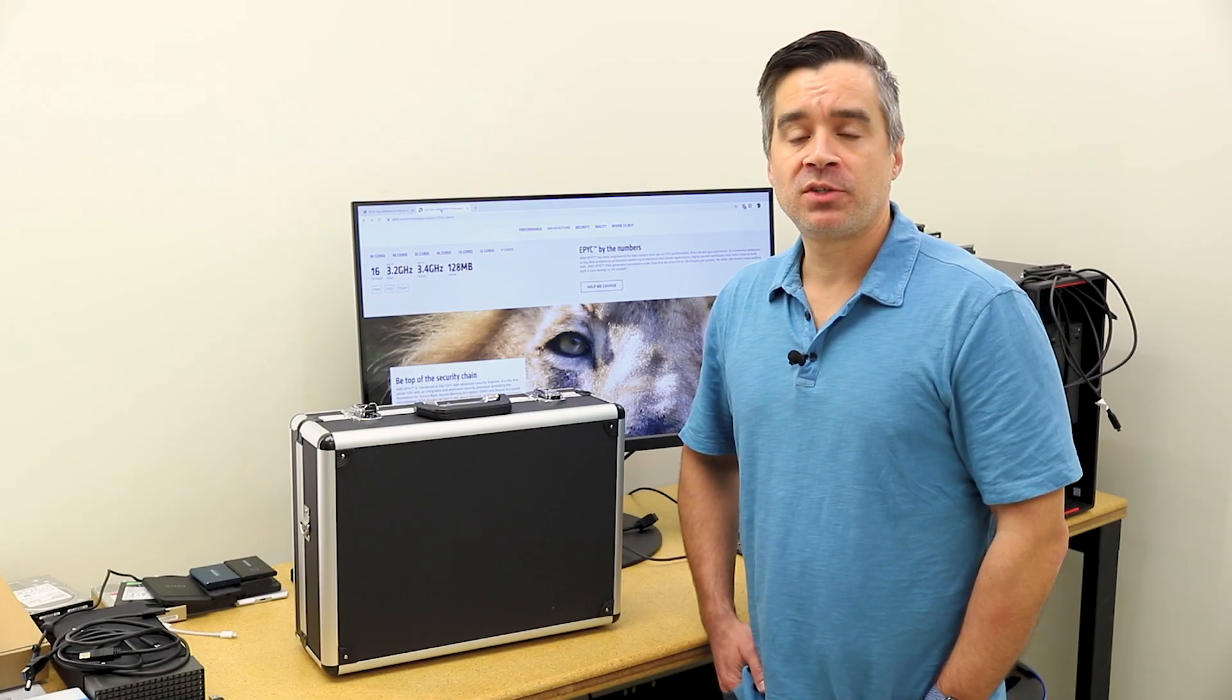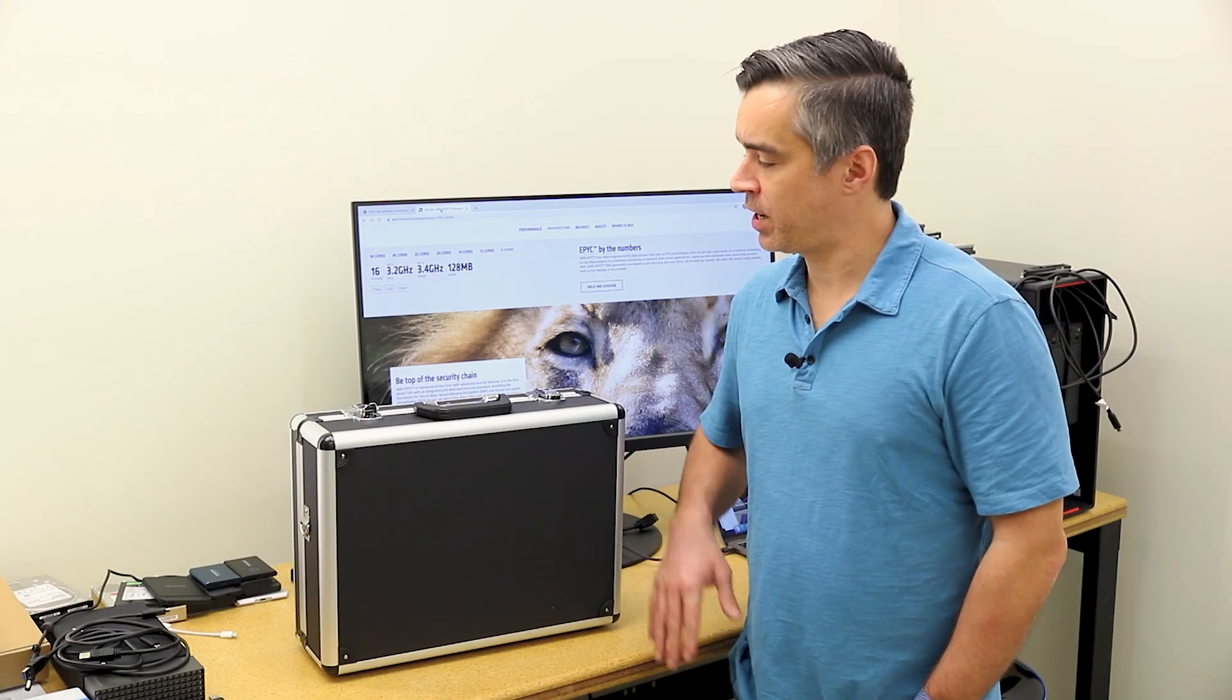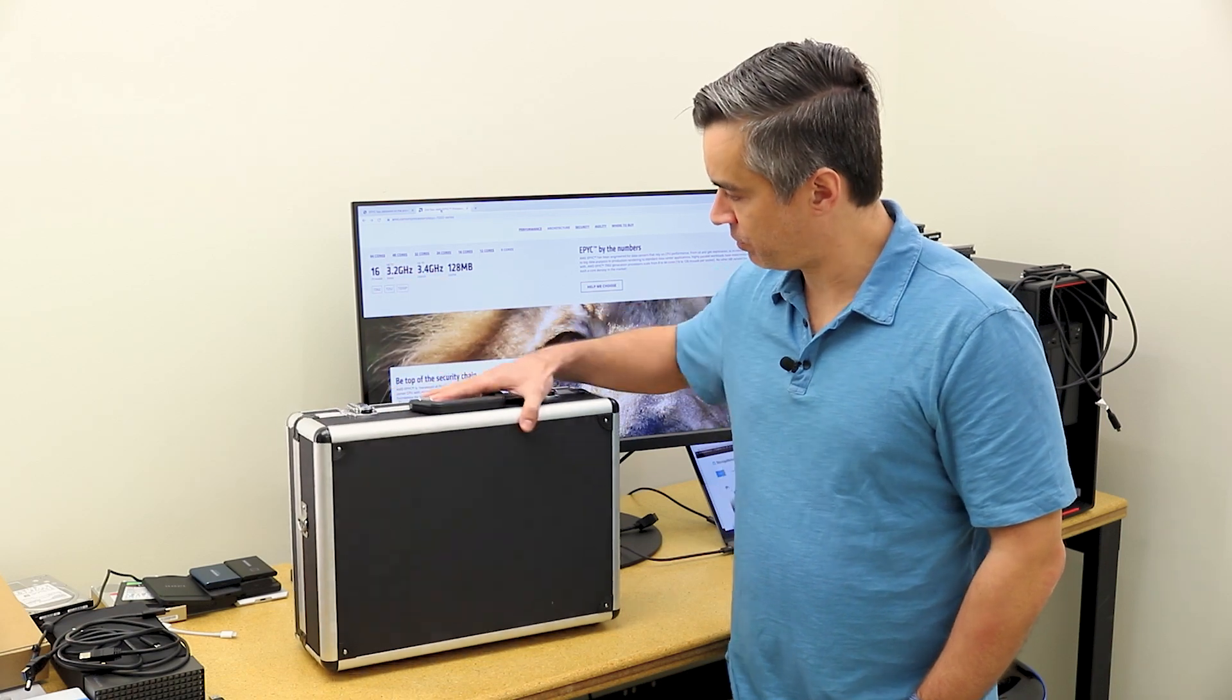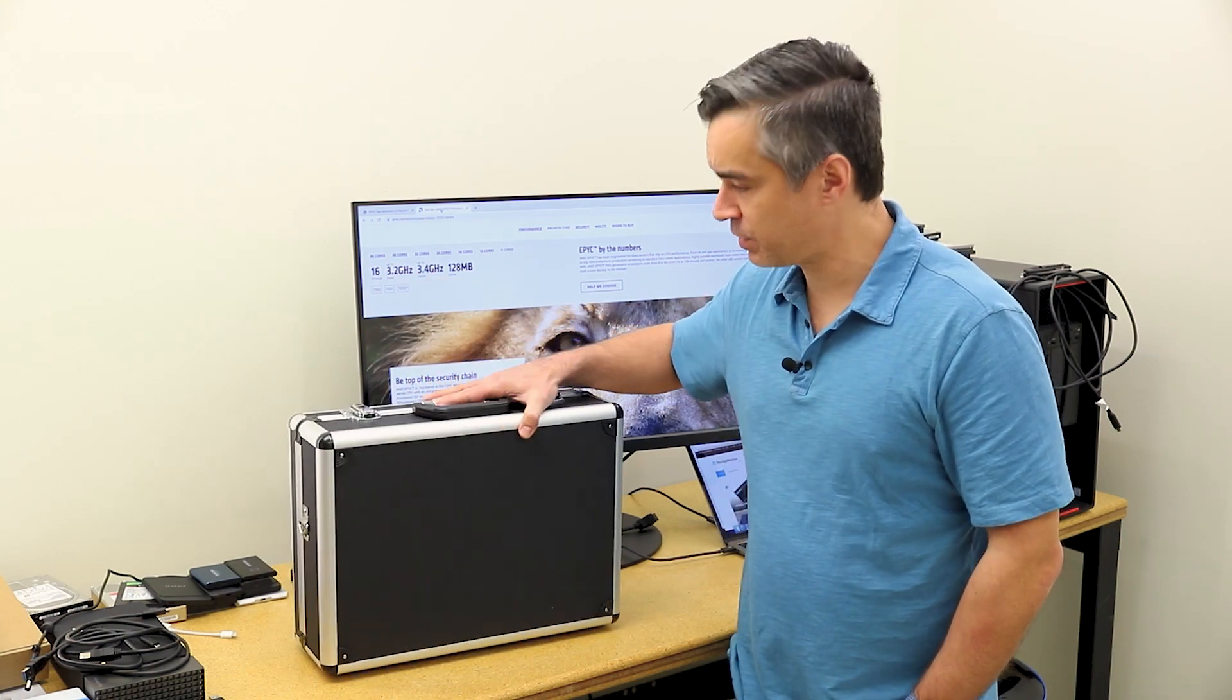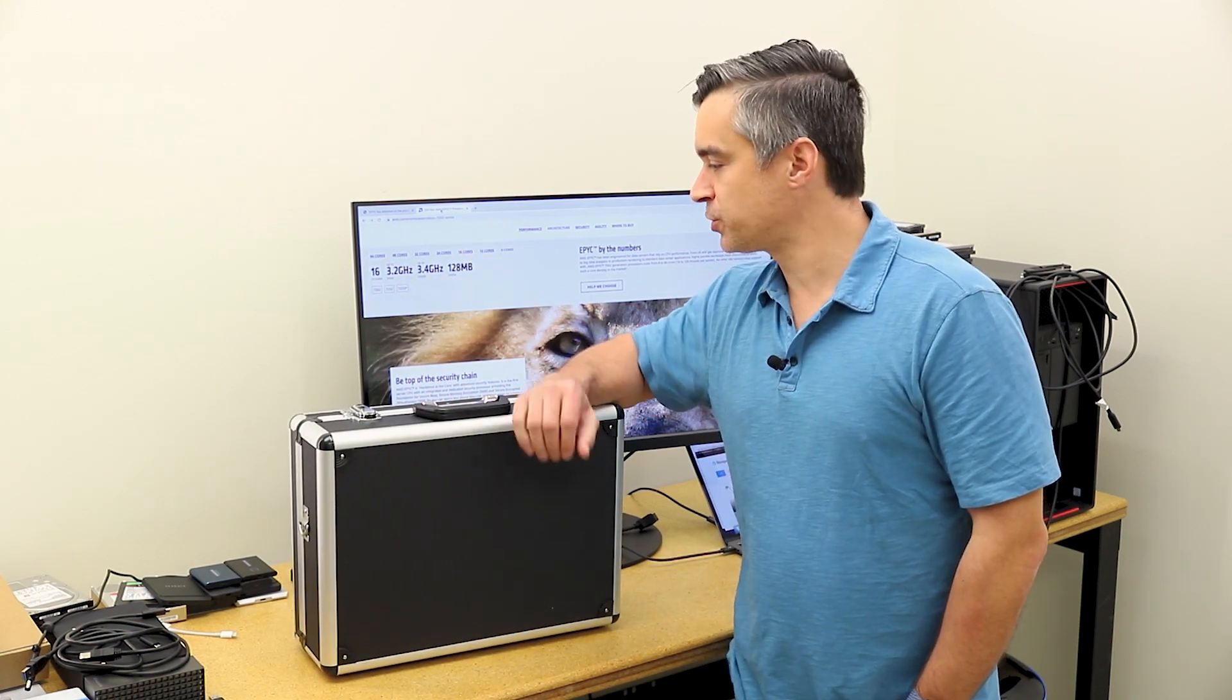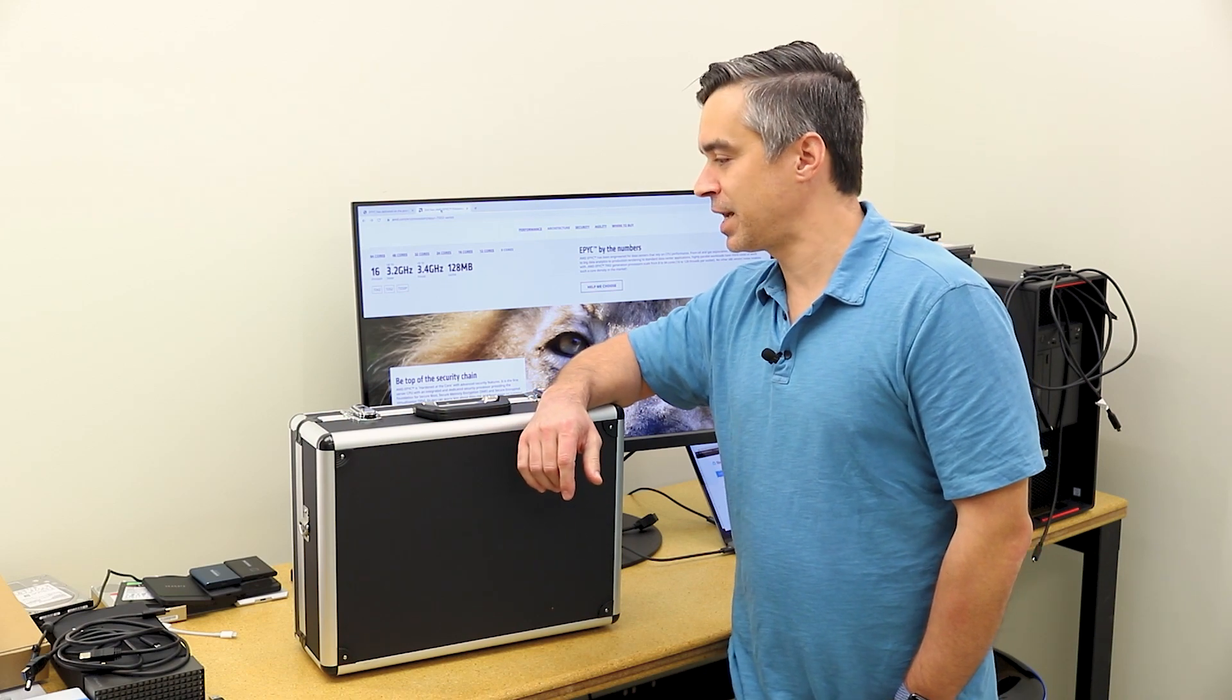Hey guys, Brian Buehler coming to you from the Storage Review lab. We've got a suitcase in for review today, so that's a little bit different. No, this isn't a hard drive or SSD suitcase and it's not even one of those ruggedized HCI environments.